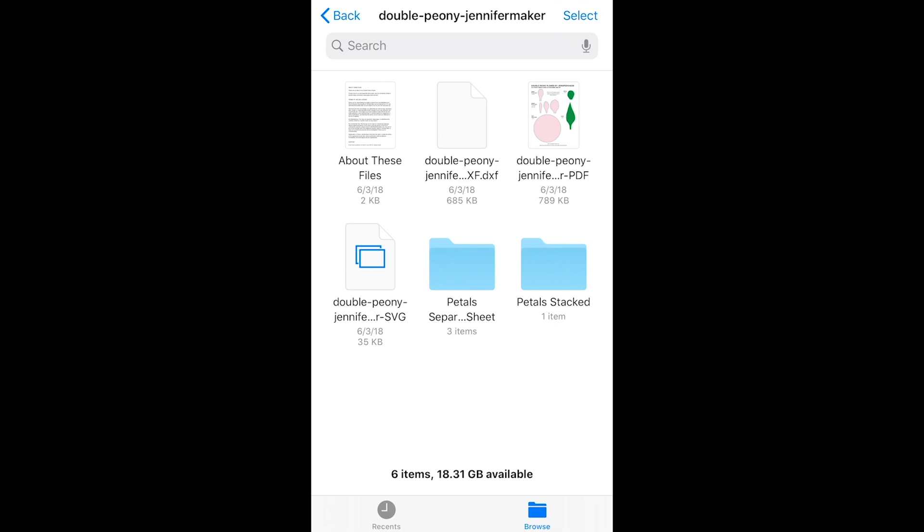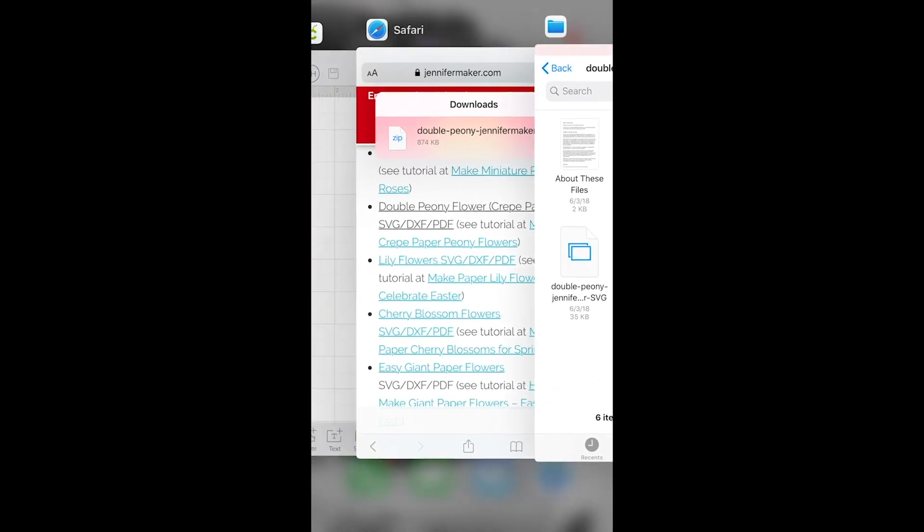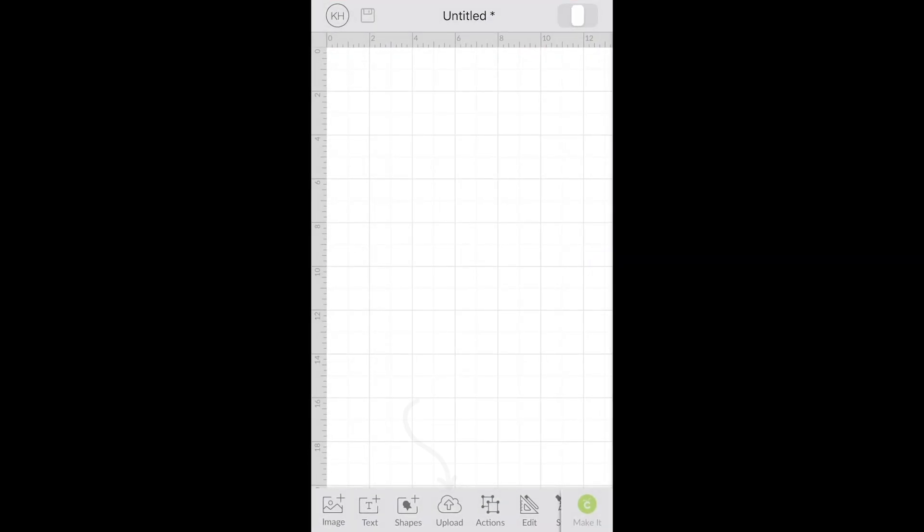So now I can see all of my files. We'll go to Design Space and at the very bottom choose Upload.